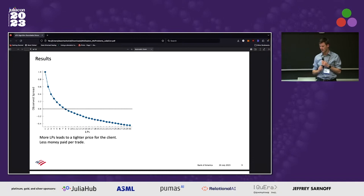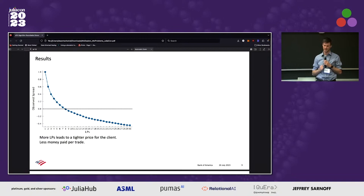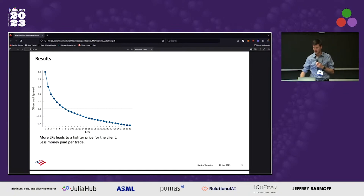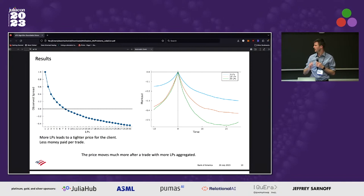The key result: we find that when we're in competition with more LPs, the trader actually gets a better price because they're asking more people and they're able to find out who's got the best price on the street at a given time. If they ask one, the cost of trading is one unit; if they ask two, it's about 0.6. That falls with each additional LP they're asking. But this comes at quite a big cost — this is where the winner's curse comes in. We start to find that more people being asked leads to a markout where the market moves away much faster and quicker.